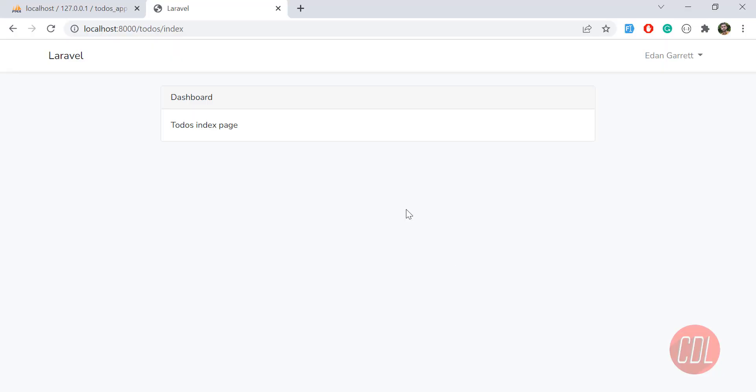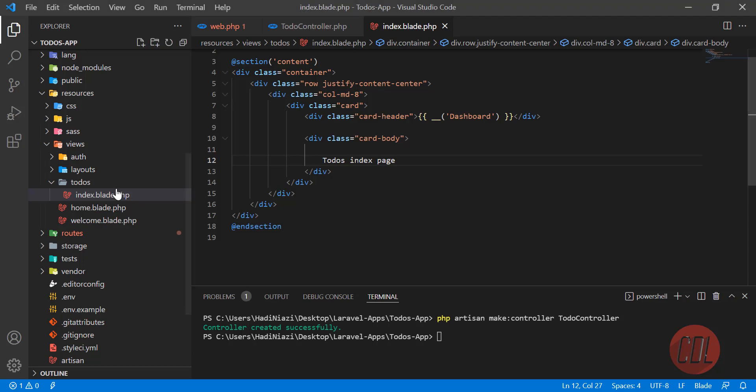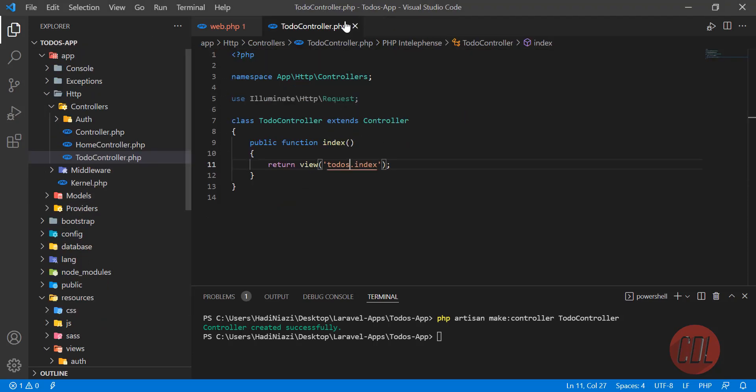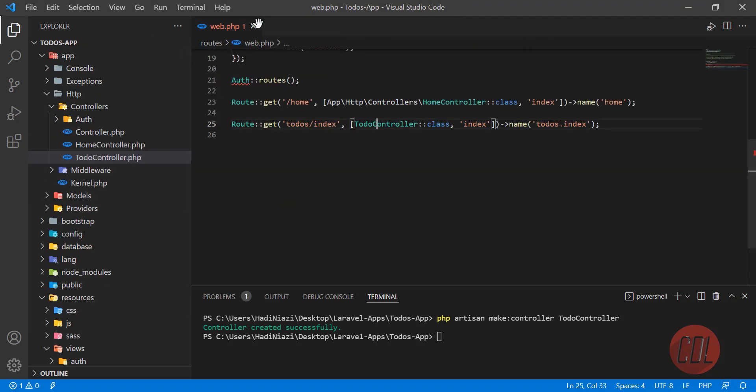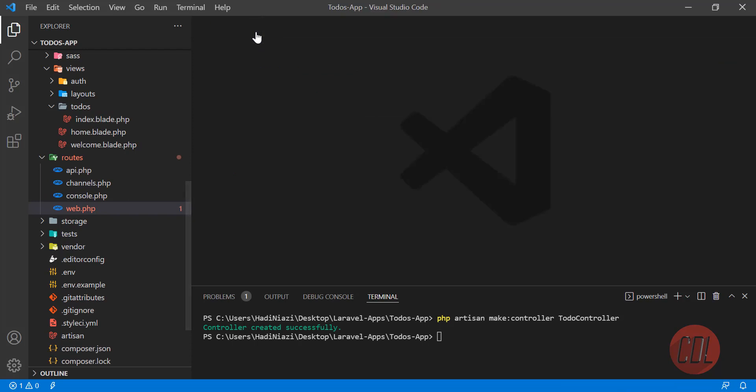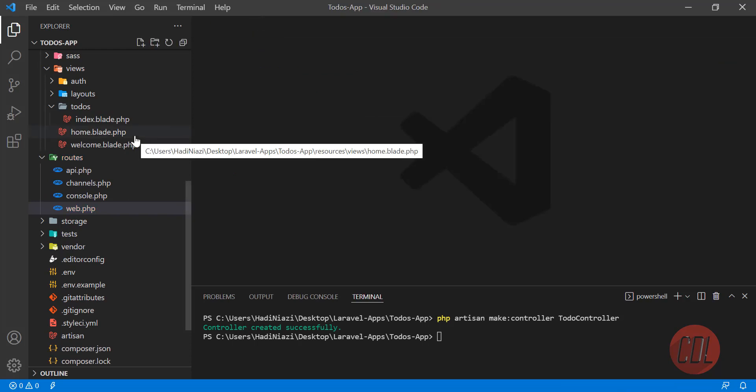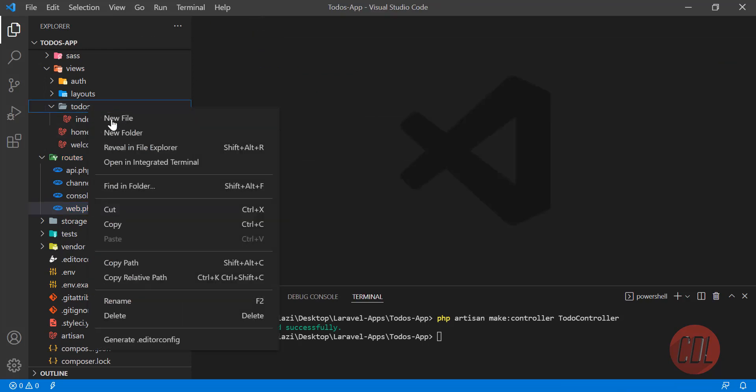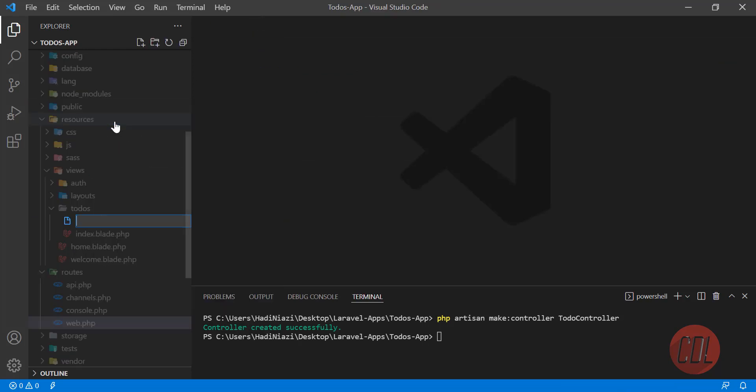Hello everyone, so in the previous video we created our controller and this index page. Now the time is to create other resources. Let's go to the project and we are going to create other files like create, edit, and stuff like that.